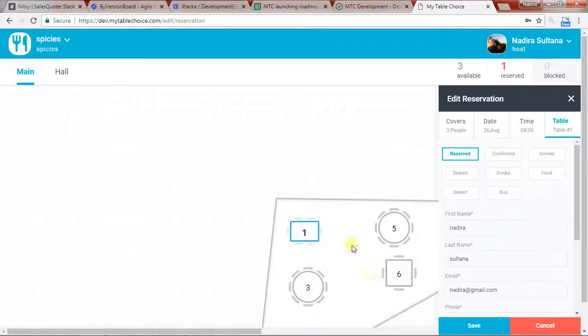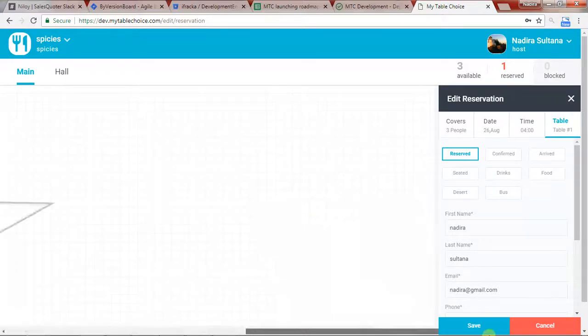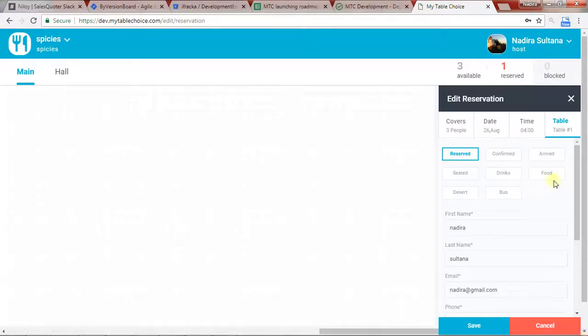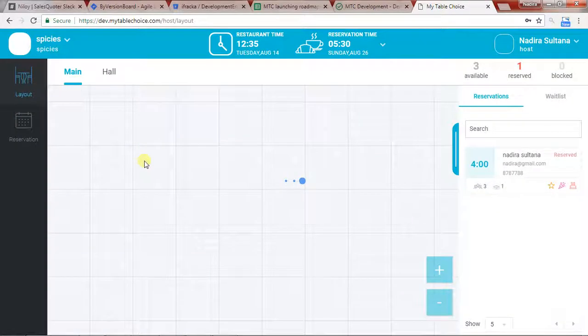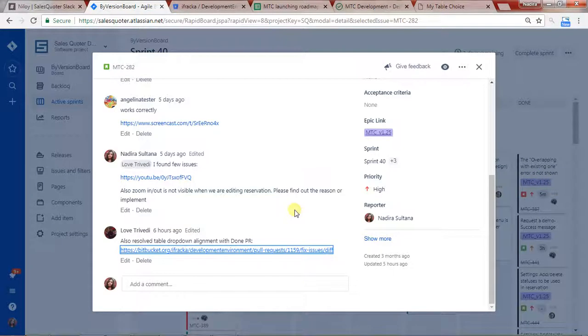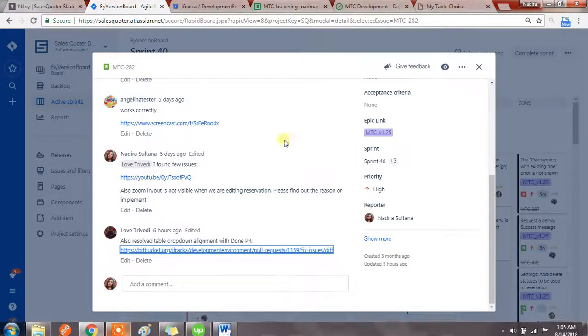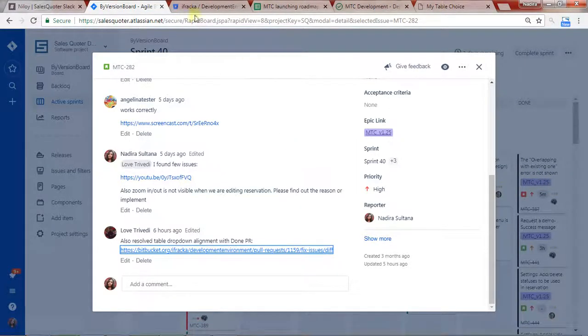I see there is no zoom in or zoom out option here. So the point of feedback I shared, those are really not working.